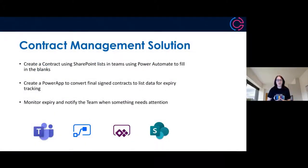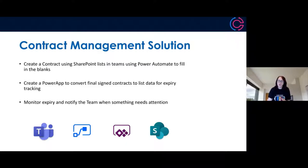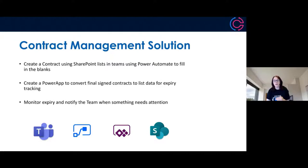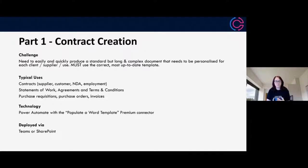Once a document has gone through several iterations to get it right — and they always say no contract survives first contact — it will change in several ways before it gets to a completed and signed document. Bringing a completed and signed document back into the business means we have all the data we need for that all-important renewal step. So we're going to break this solution down into three parts: contract creation using SharePoint and Power Automate, converting a signed contract using a Power App, and then monitoring and notifying within the team space when something needs attention.